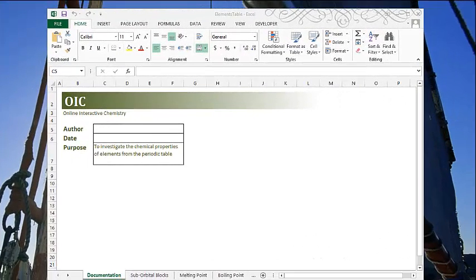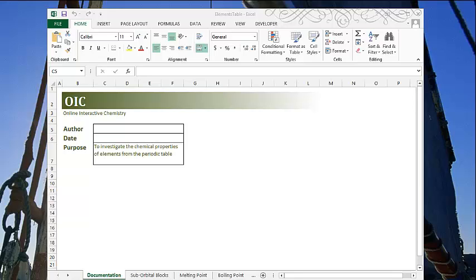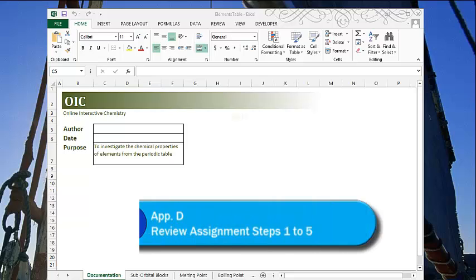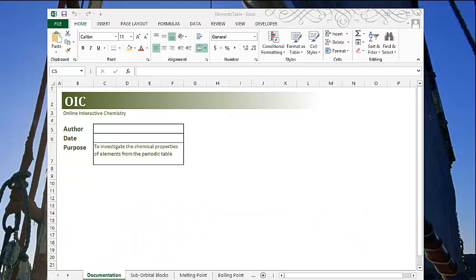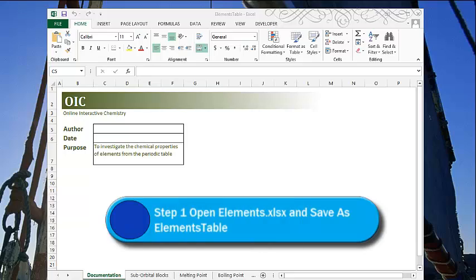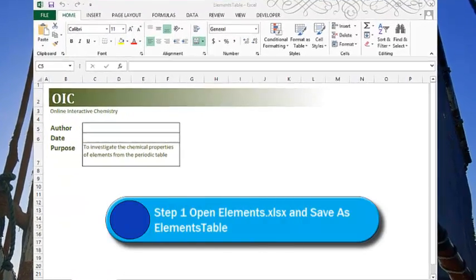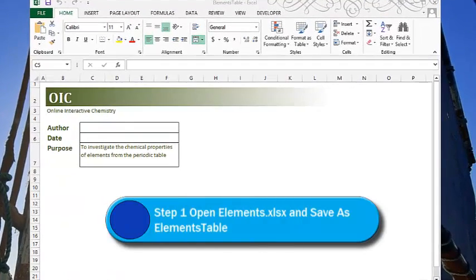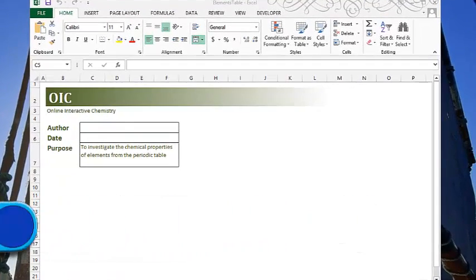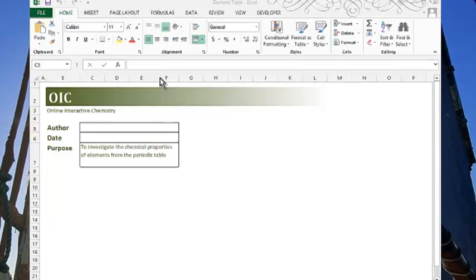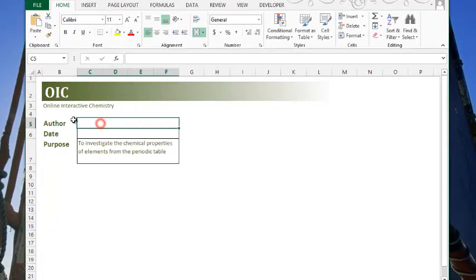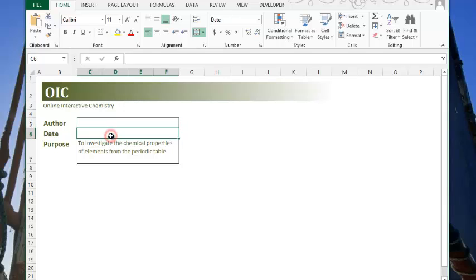In this video, we'll take a look at enhancing Excel with some formatting tools. Specifically, I'll be doing the review assignment in Appendix D, Steps 1 through 5. The first step asks you to open a file called Elements and to do a Save As and call it Elements Table, which I have already done. And then they're asking you in the documentation sheet to fill in your name and the current date.